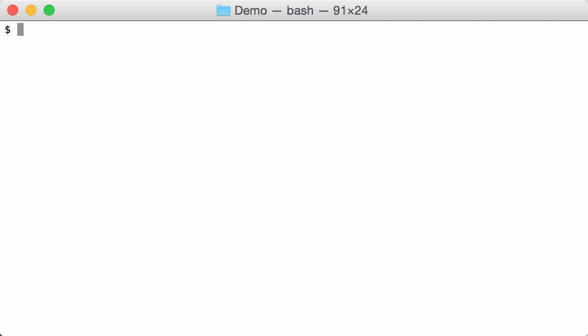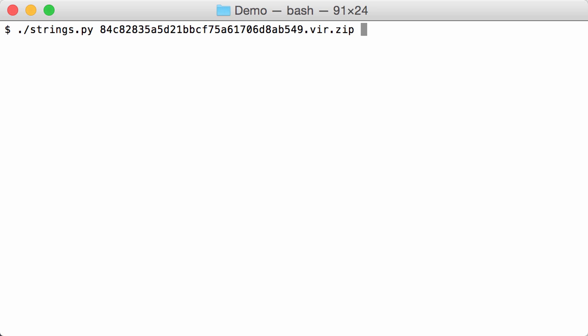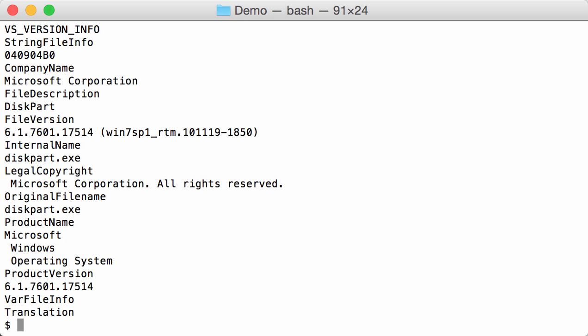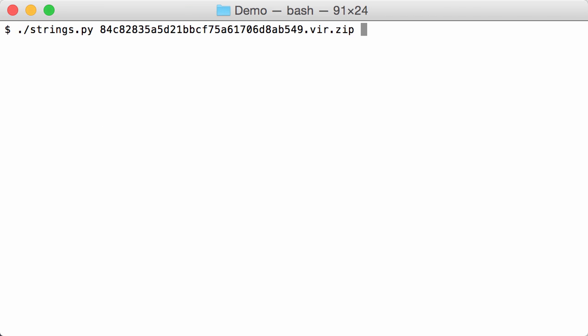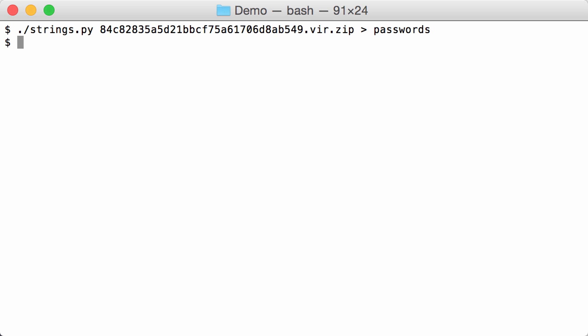So now we are going to check if maybe the password is in clear text as a string in the executable. So with my strings tool, we are going to dump all the strings in the executable. Like this. And we are going to write that to file passwords.